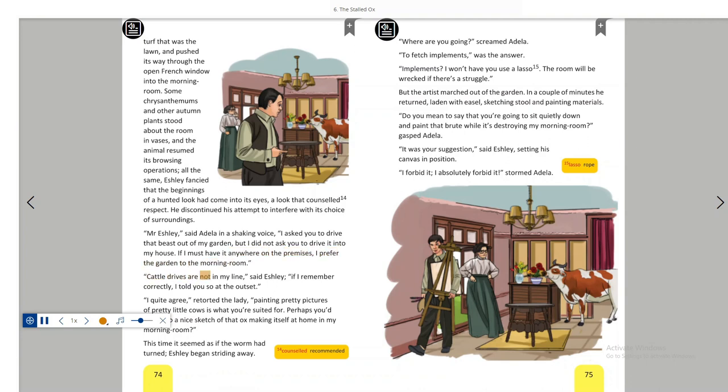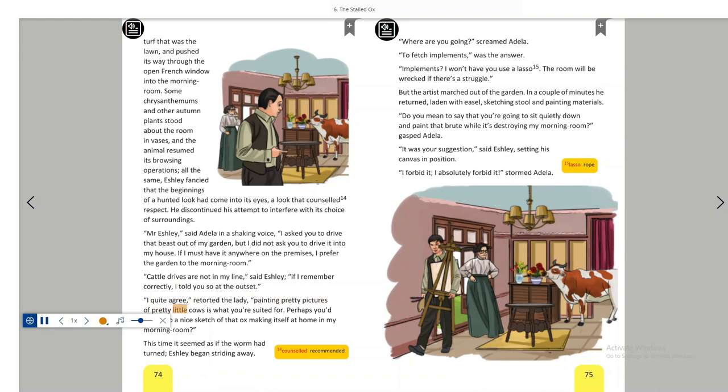Cattle drives are not in my line, said Ashley. If I remember correctly, I told you so at the outset. I quite agree, retorted the lady. Painting pretty pictures of pretty little cows is what you're suited for. Perhaps you'd like to do a nice sketch of that ox making itself at home in my morning room. This time it seemed as if the worm had turned. Ashley began striding away.